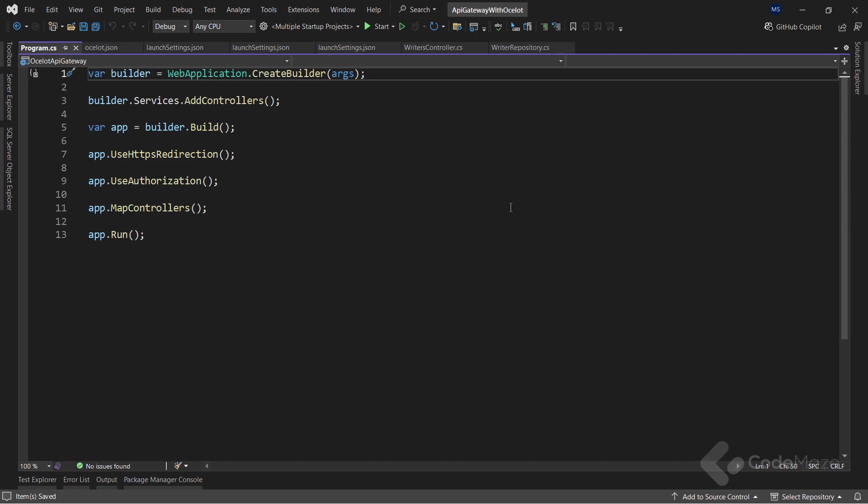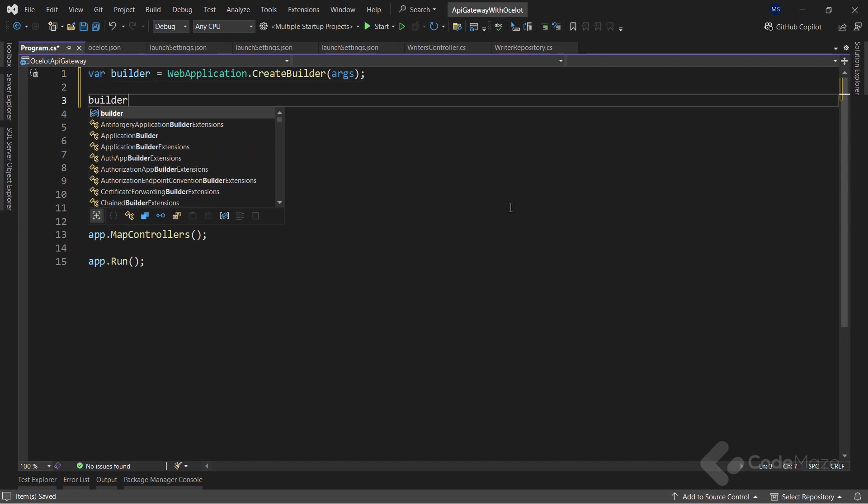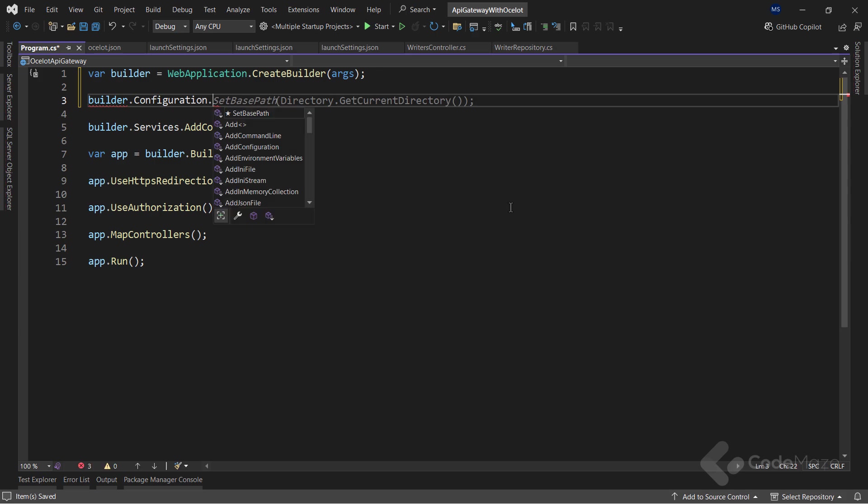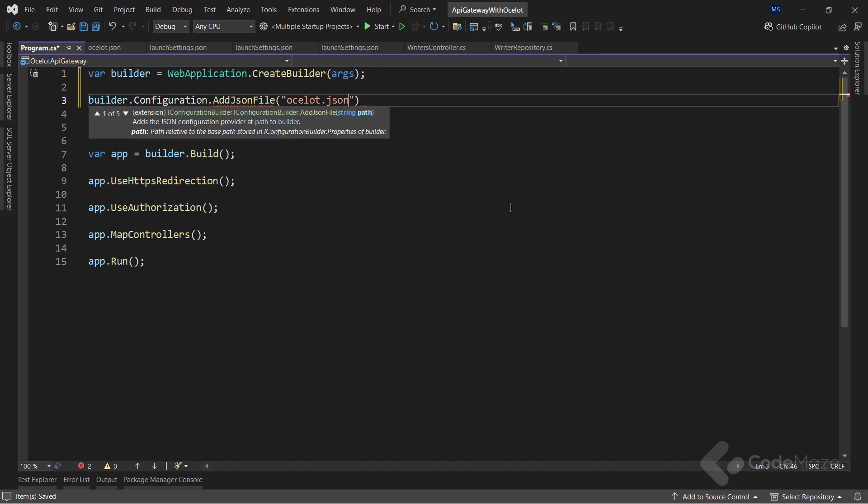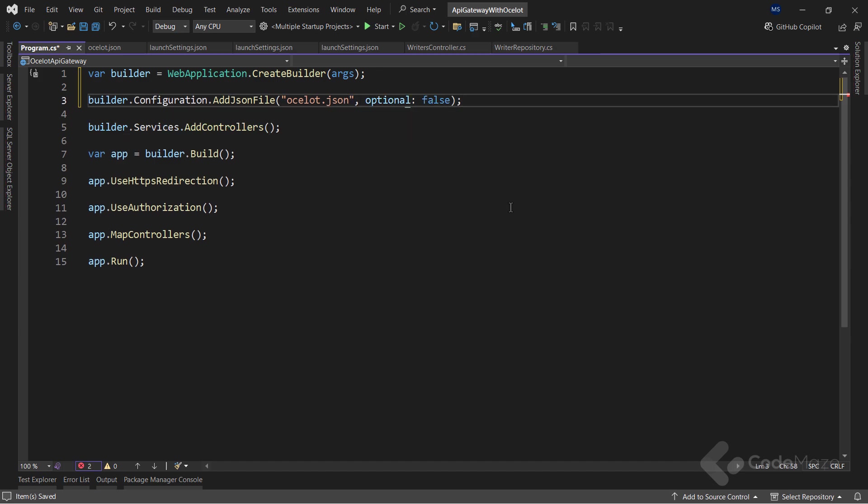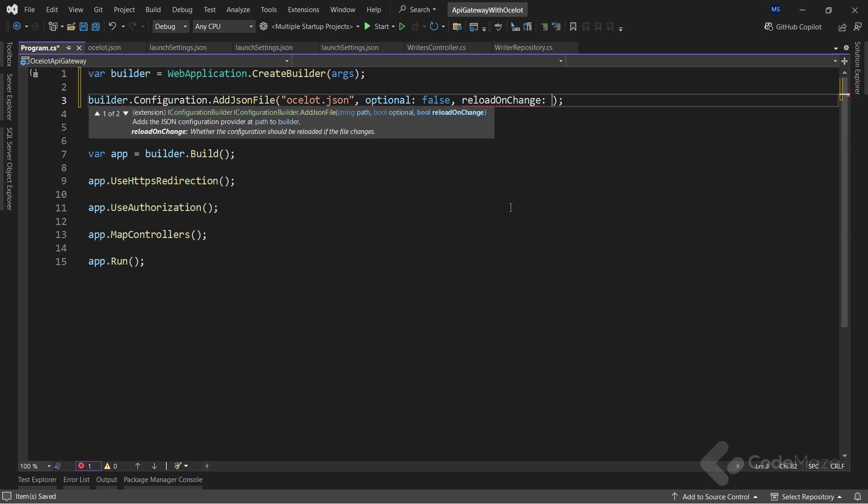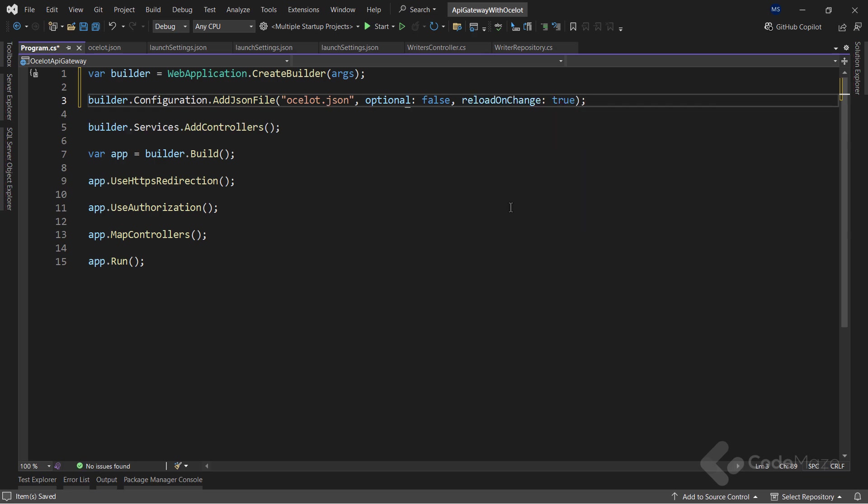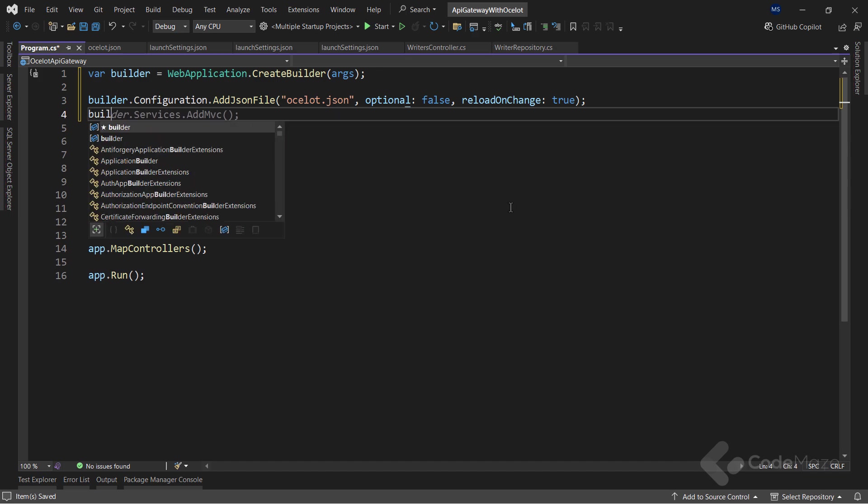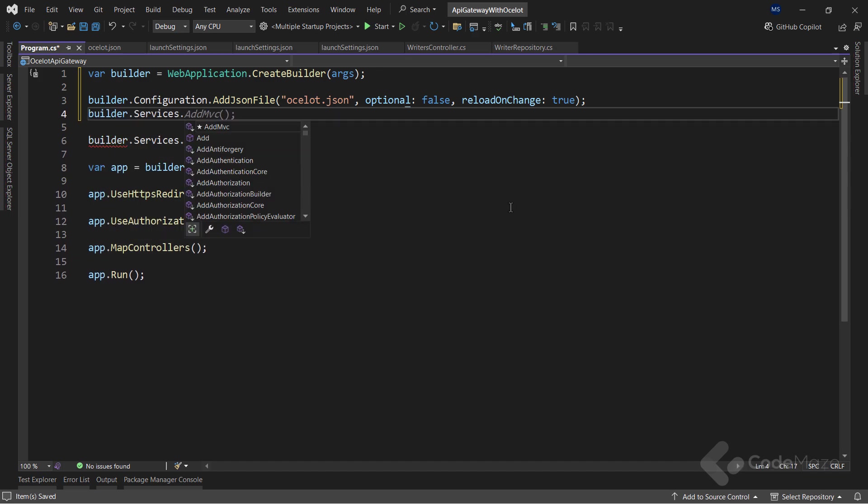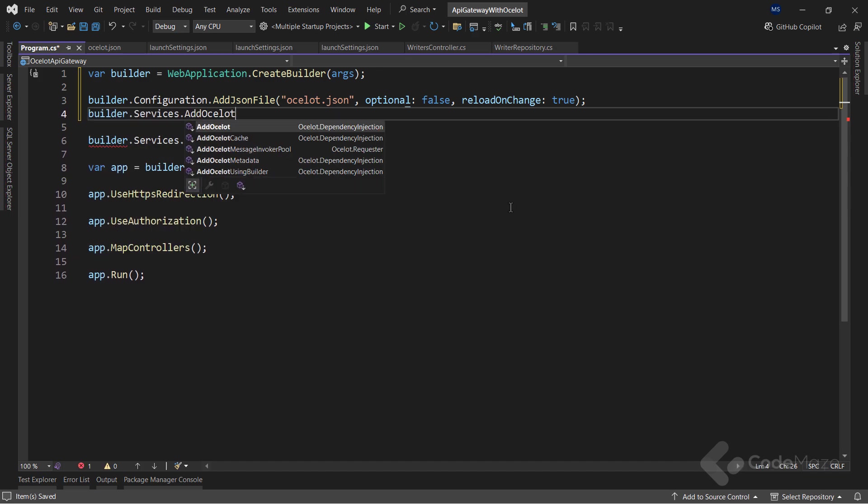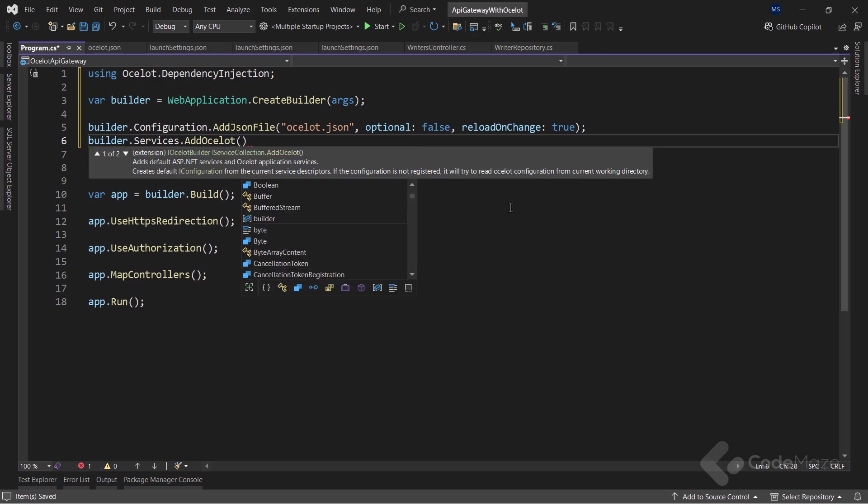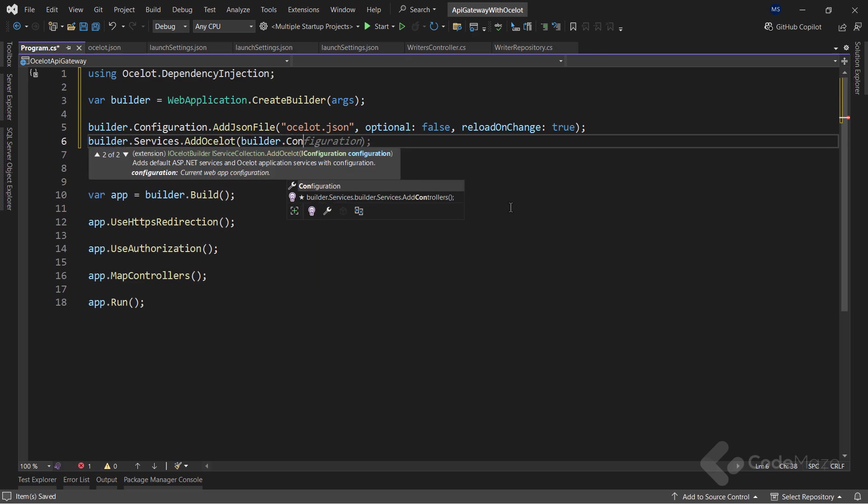Let's configure our project in the program class to use Ocelot. First, I will use the builder.configuration property and add a new JSON configuration provider for this new file. I will state that the file is not optional and I want the configuration to be reloaded on any change.